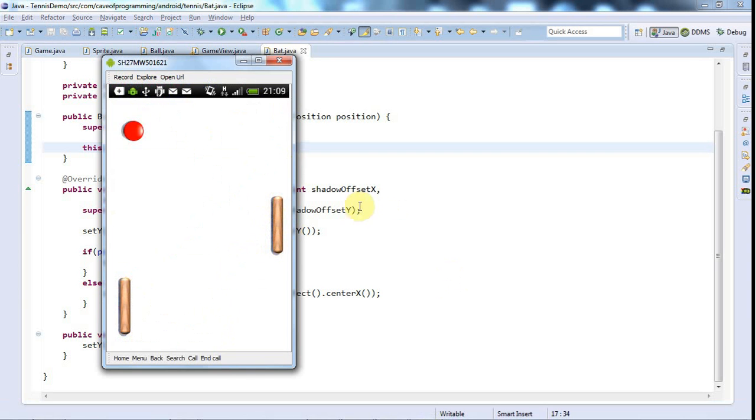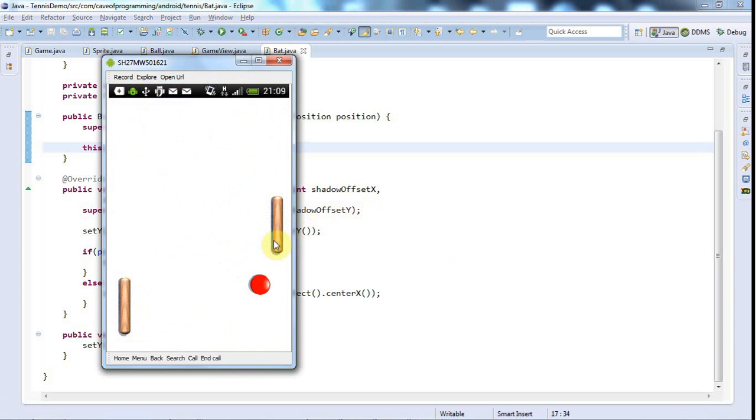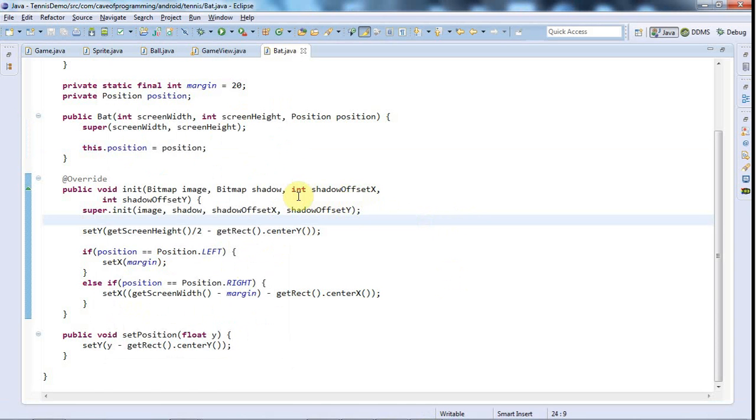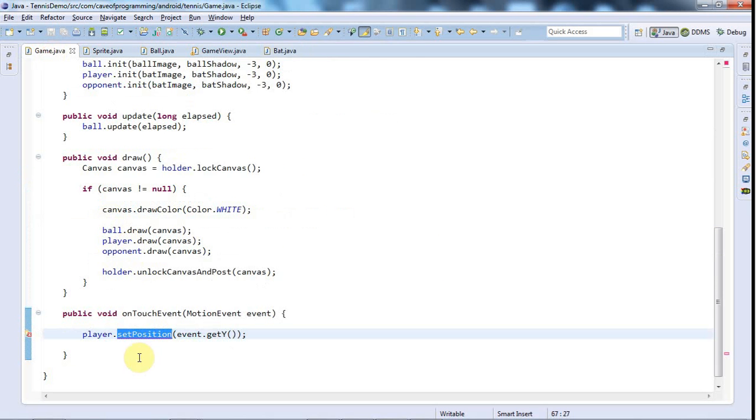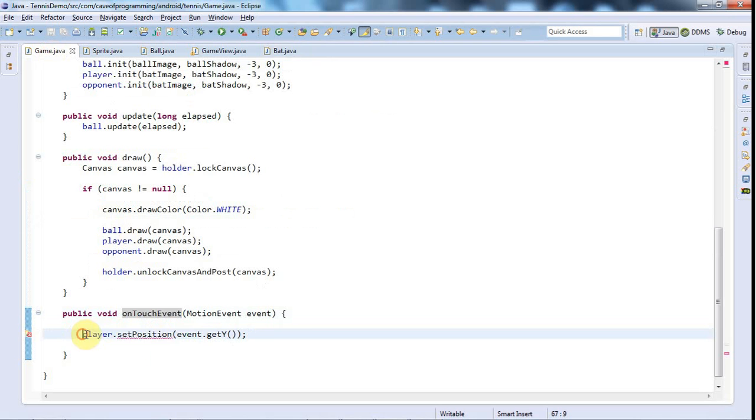Actually, I was thinking that we were going to have separate classes for the two different kinds of bat, the opponent and the player. But I've realized that we can actually get by just fine with just having one bat class because the game only sends touch events to the player bat.